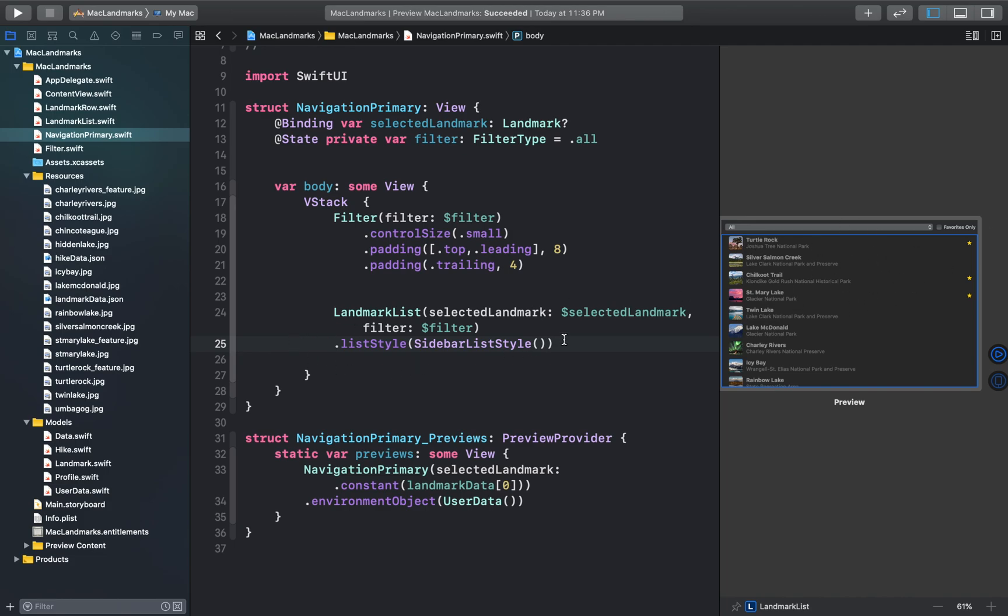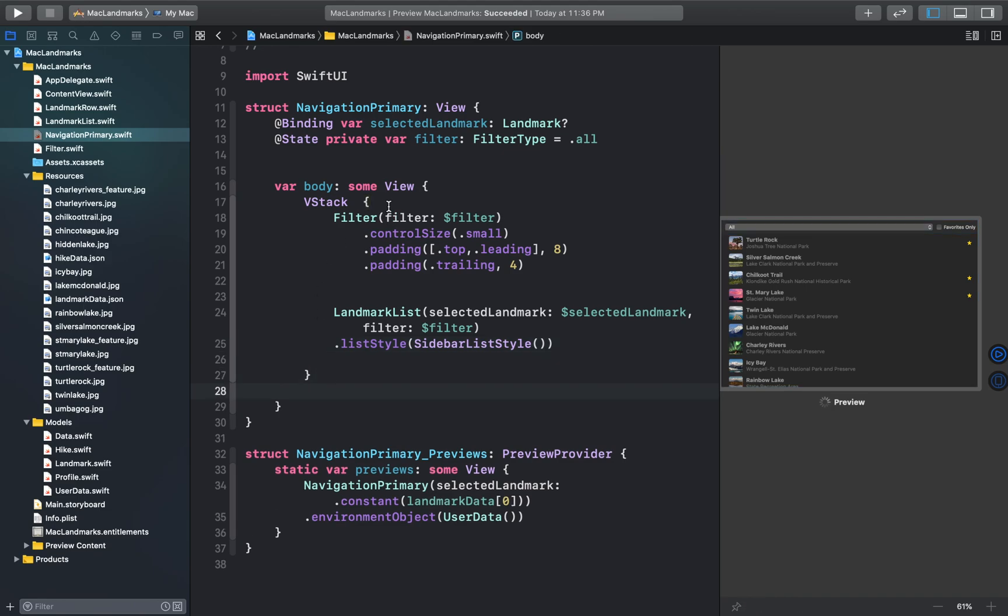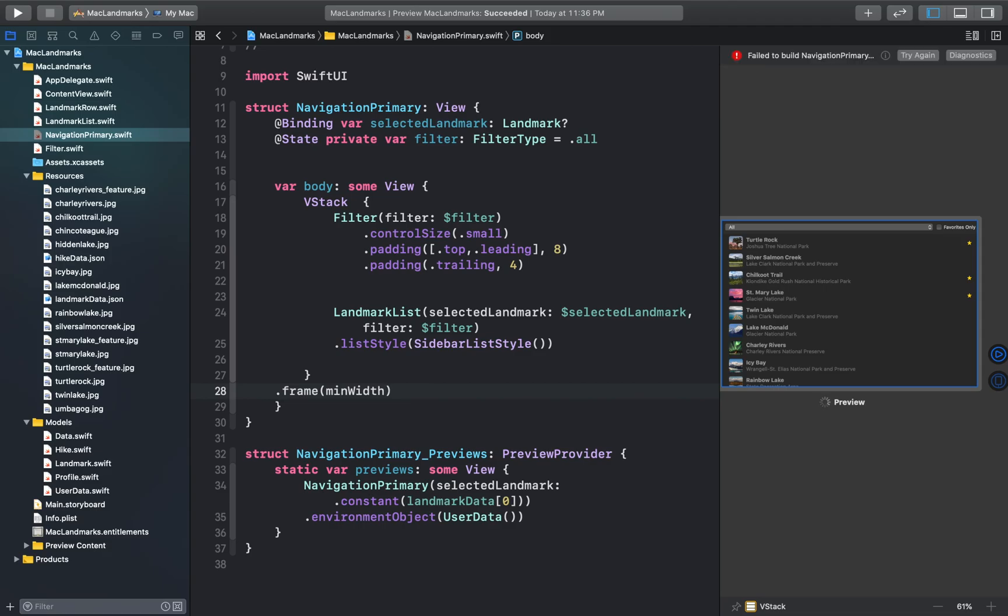And we'll just add another modifier to our vertical stack to set the minimum width and maximum width.